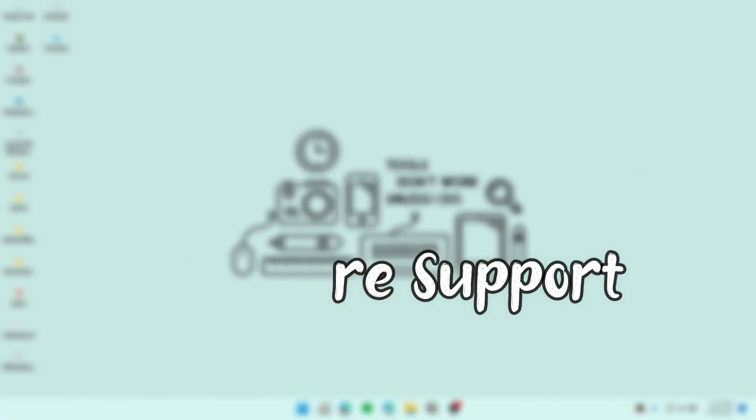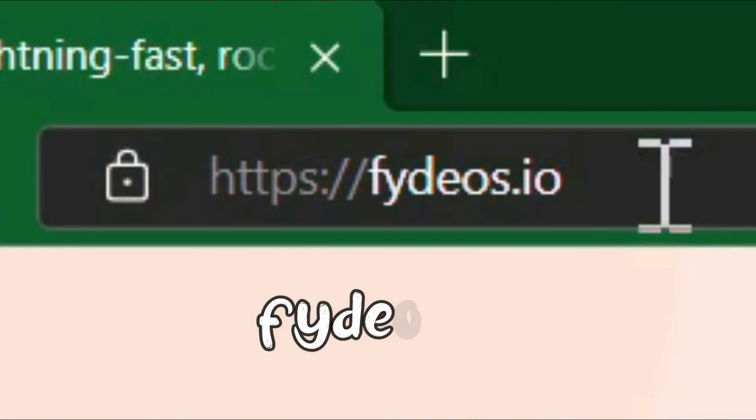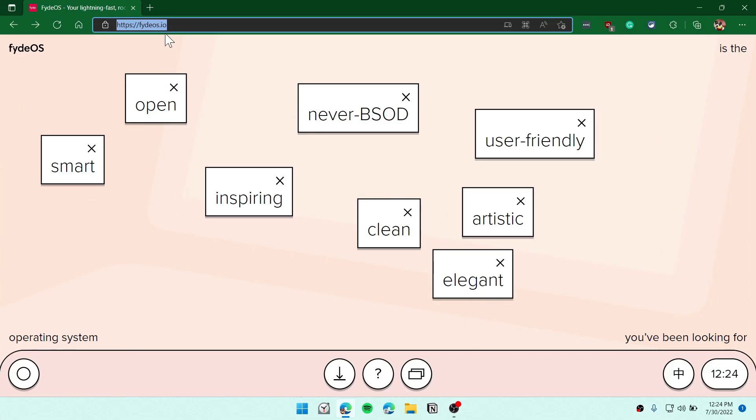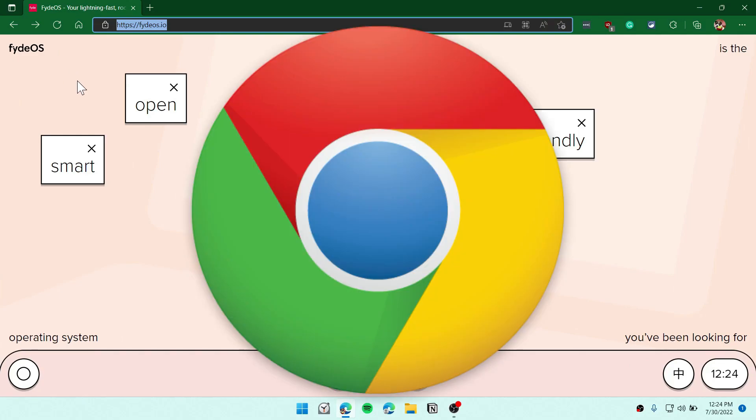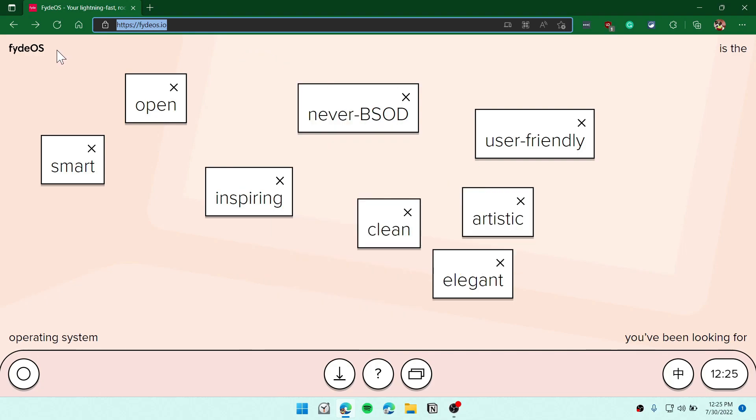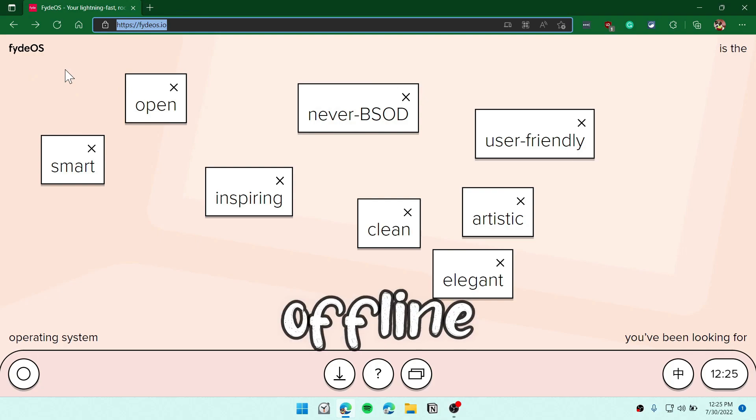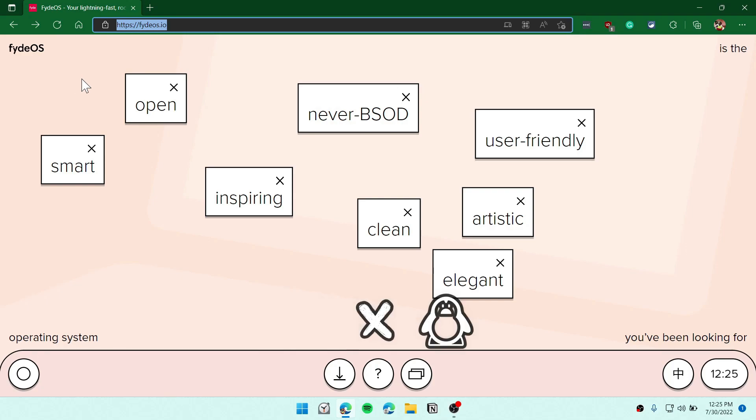First, you need to open up the website called FydeOS.io. If you don't know what FydeOS is, it's based on Linux. You can also call this Chrome OS as well as Android OS. You can use this operating system cloud-based or simply locally, which is very good. If you use Chrome OS, you need to be online always. But with FydeOS, you have the ability to stay offline. It has Play Store support. You can install any kind of APK in your FydeOS, and it has Linux as well.